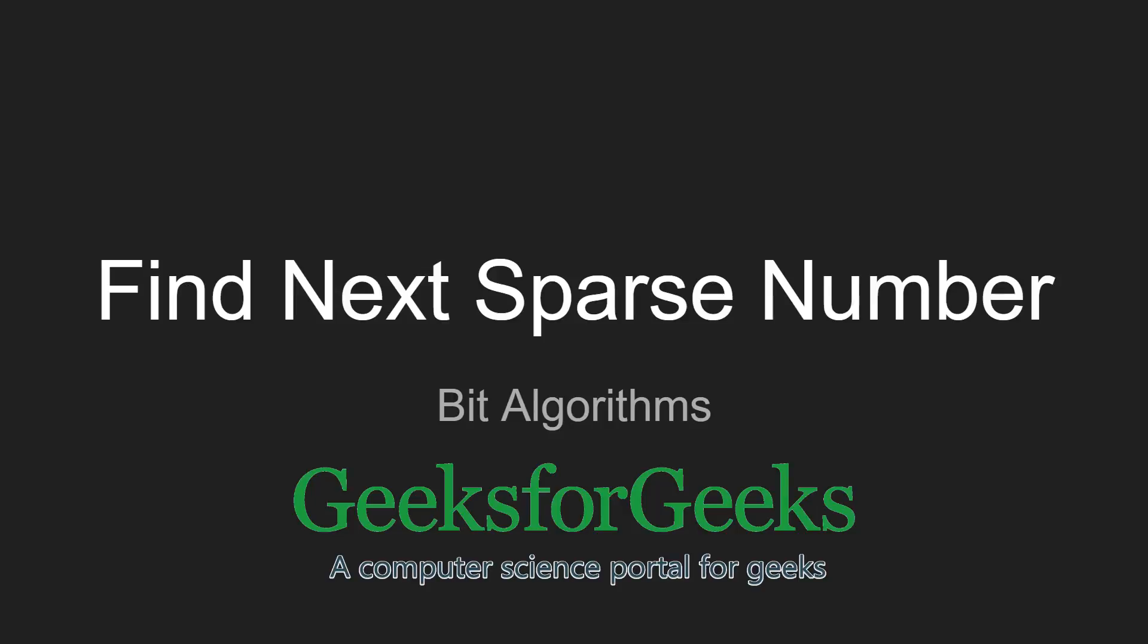Hello friends, welcome to GeeksforGeeks. In this video we are given a problem that is to find the next sparse number.